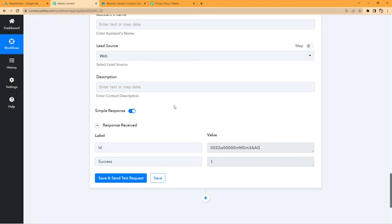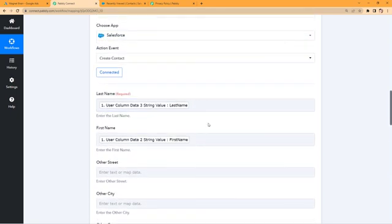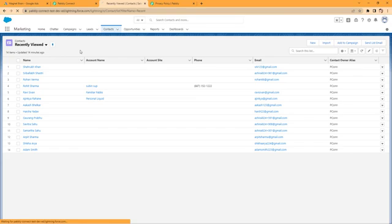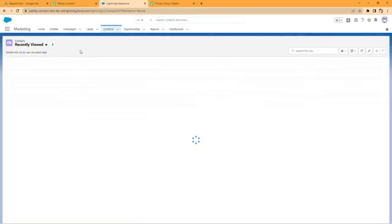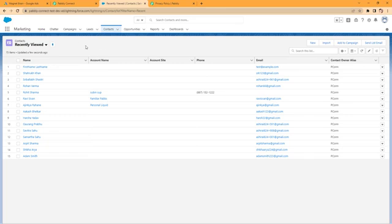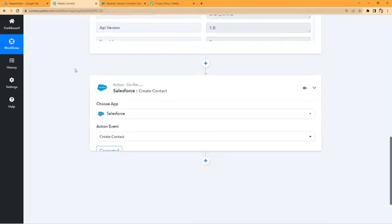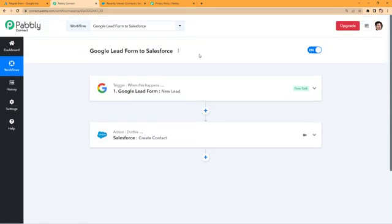After clicking 'Save and Send Test Request', we received a positive response. Let's check our Salesforce account to see if a contact was created. Going to the contacts page of my Salesforce account and refreshing it — yes, we have a new contact with the first name and last name, and the email is the same test email which Google Lead Form sent to Pavli Connect during the test submission. This automation workflow created using Pavli Connect is working perfectly. Whenever a new lead is generated in Google Lead Form, that person will automatically be added as a contact in Salesforce.